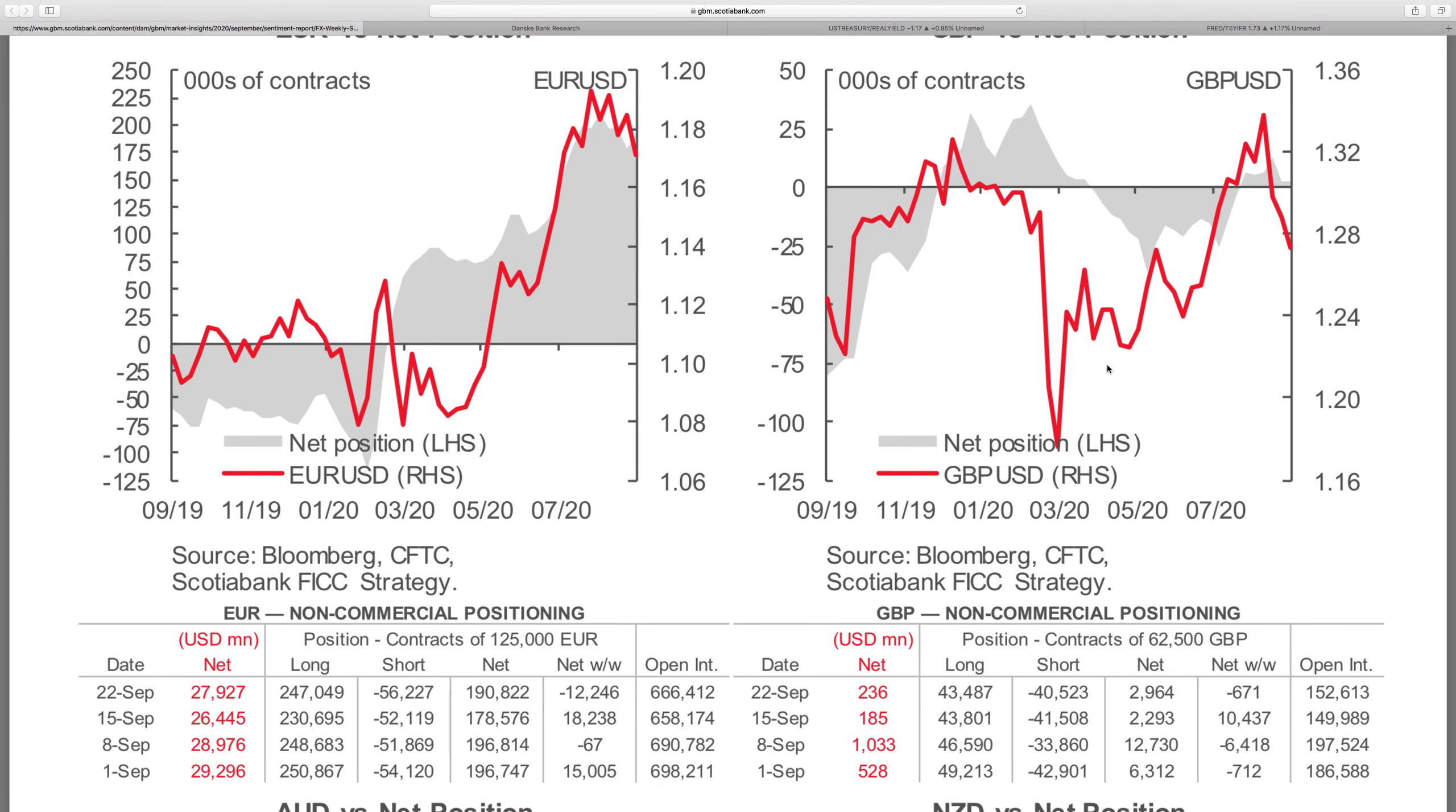Starting off with the Scotiabank CFTC report, there was a bit of a swing in the euro again. Last week we saw net longs starting to add again despite an aggressive fall in EURUSD. Positioning back up about 27, shy of 28 billion.